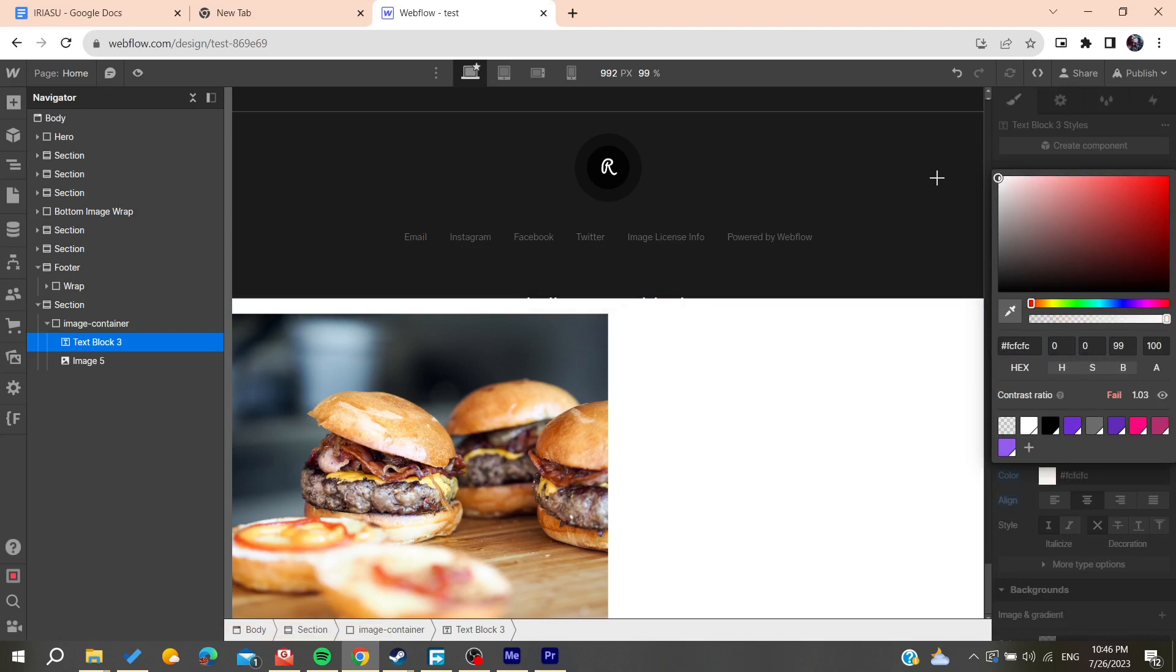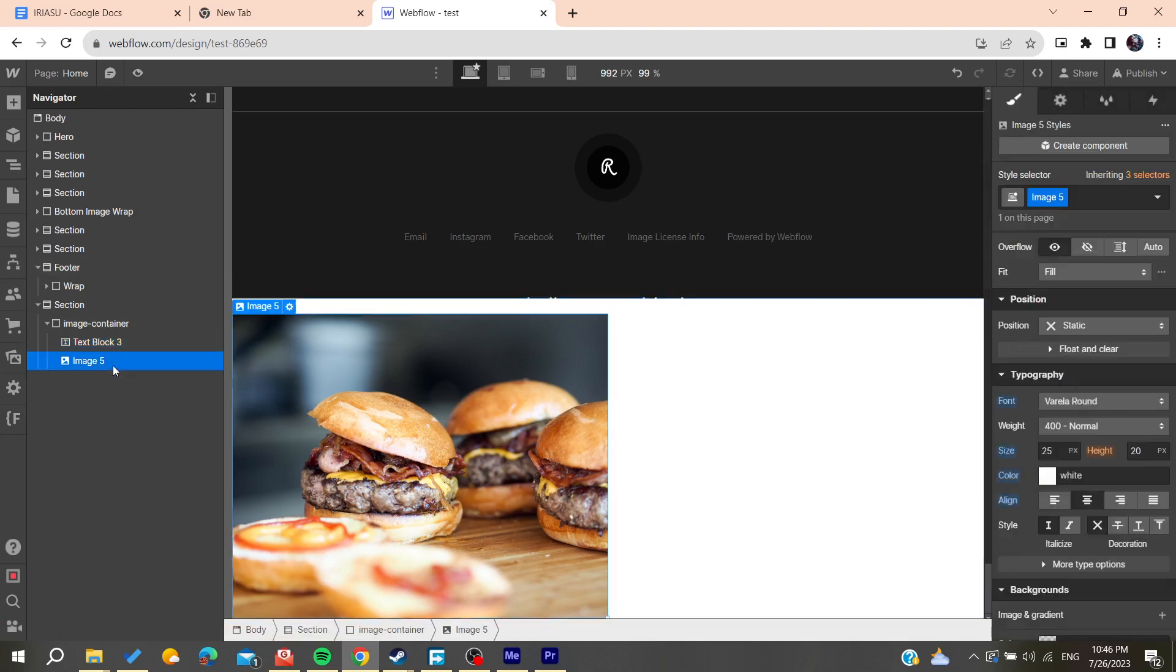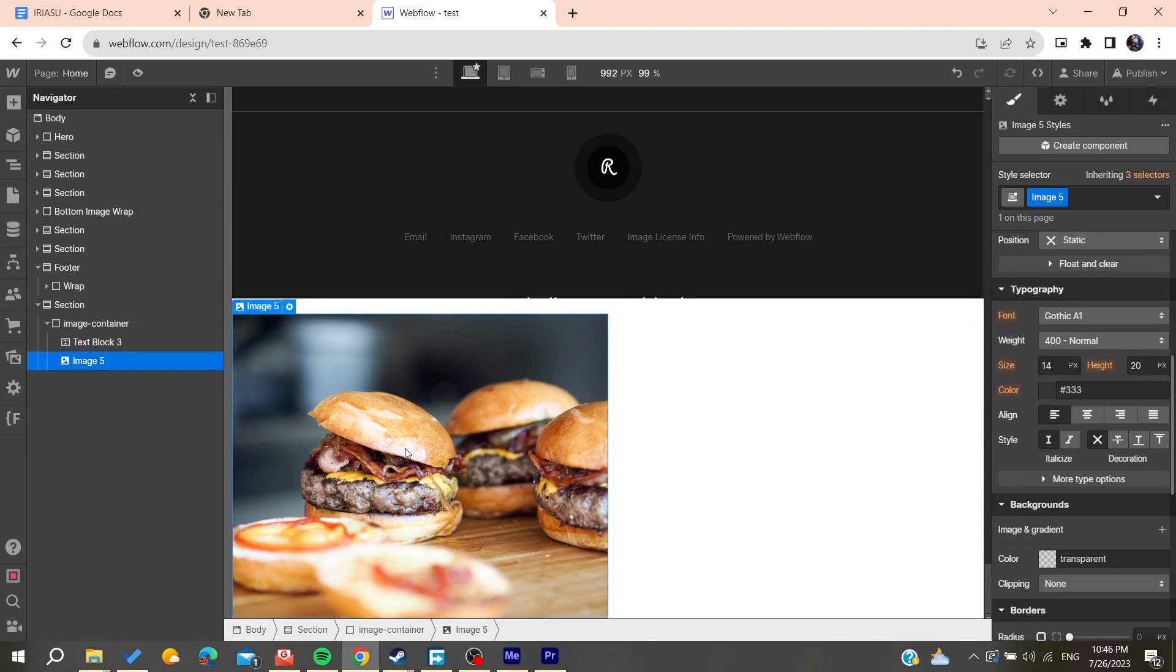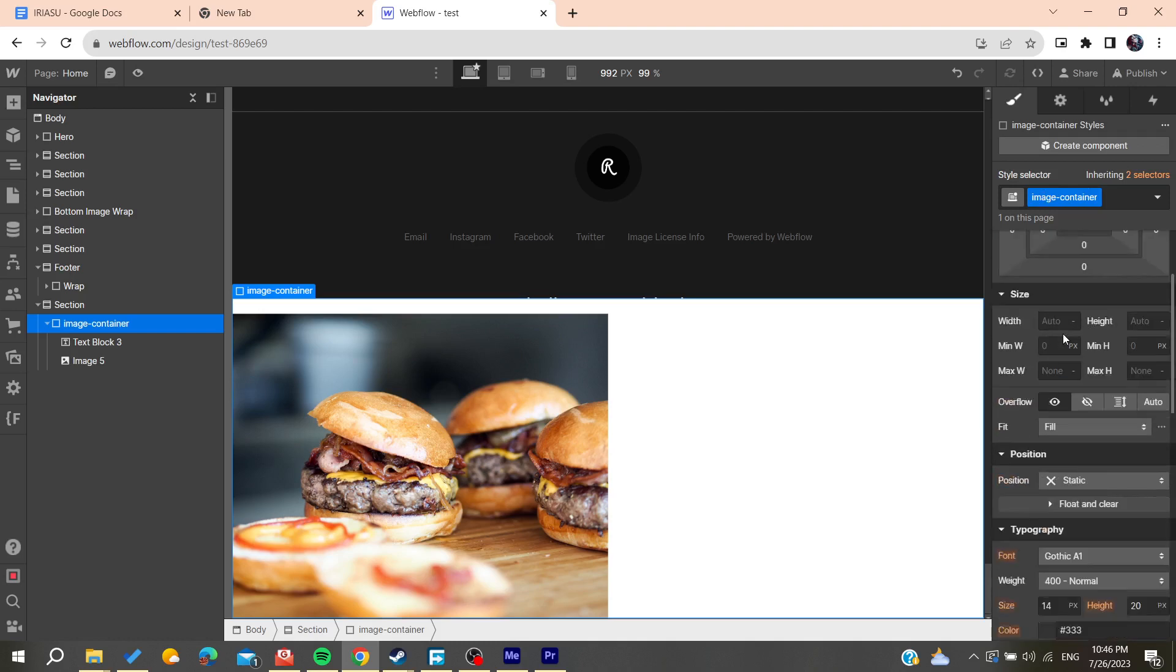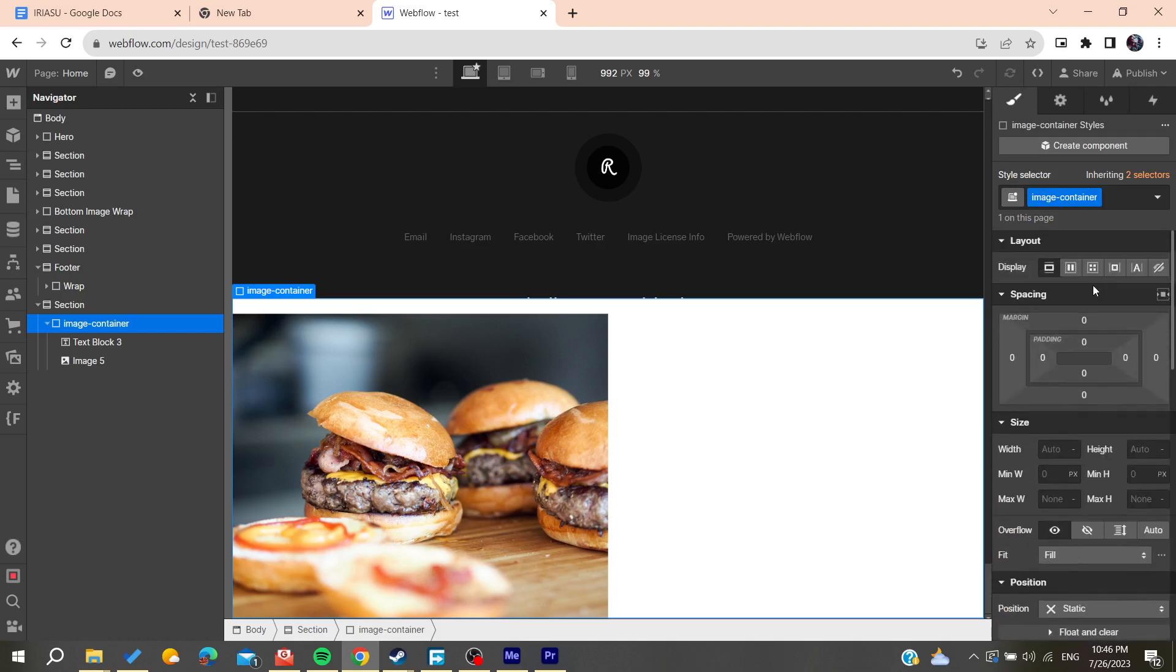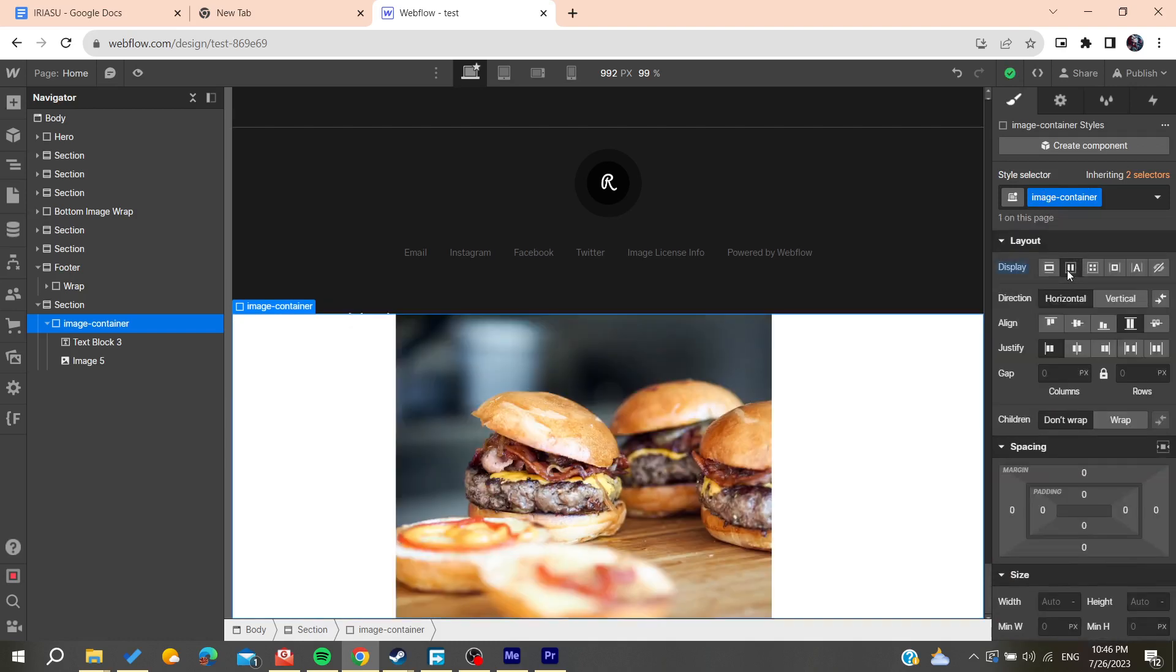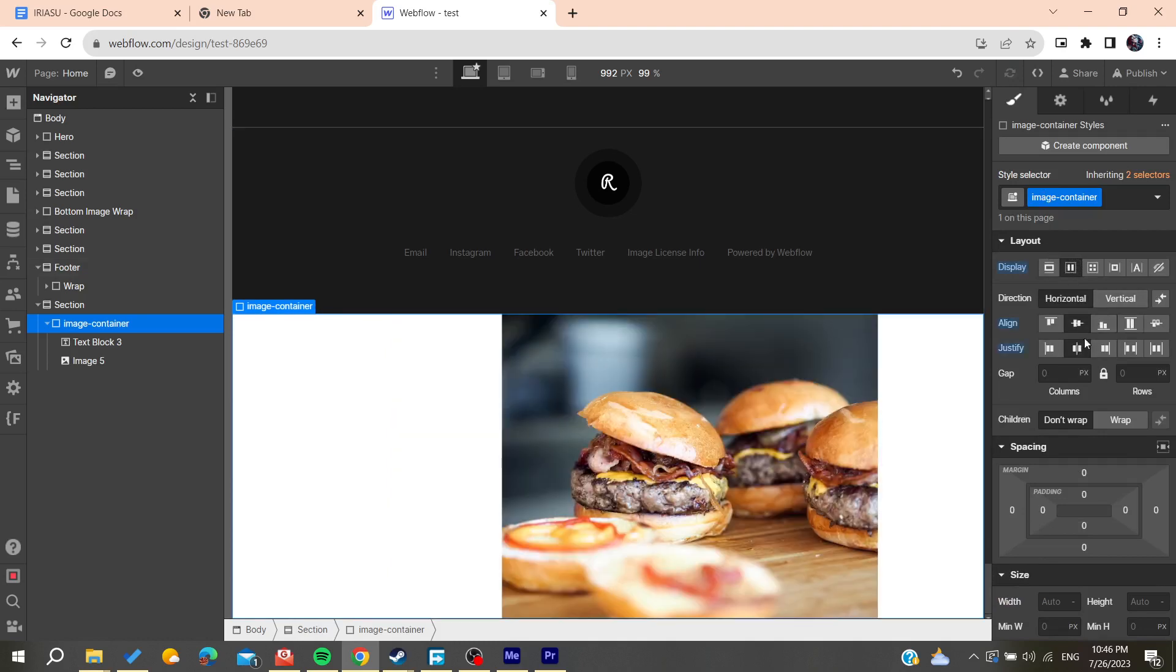Now we need to go to our image container. Here on the styles, we will need to go for the layout and we need to make it a flexbox. For the flexbox, we need to make all the elements justified and aligned on the center so they can collide.